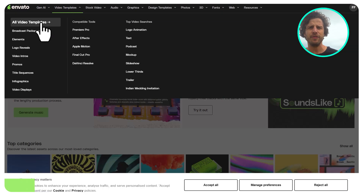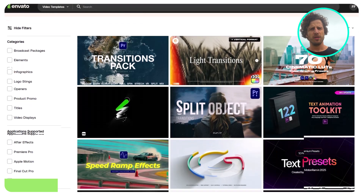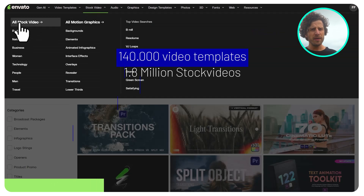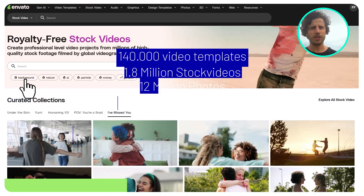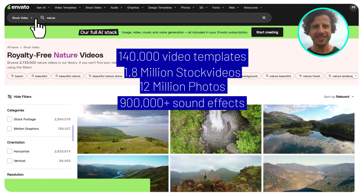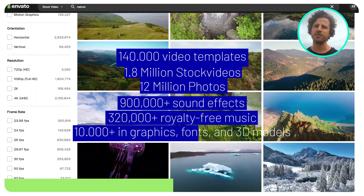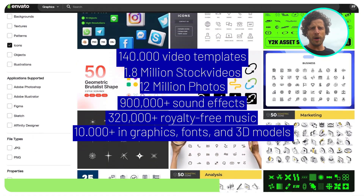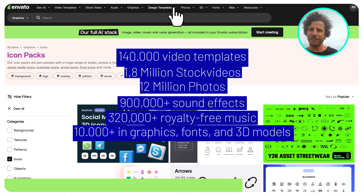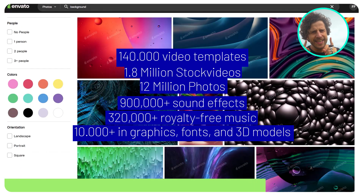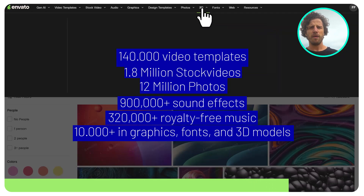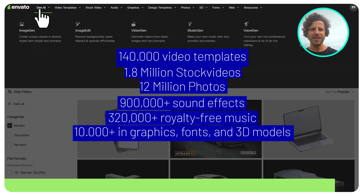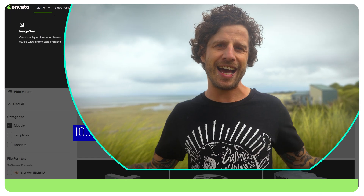Behind the AI tools, there's a massive creative library waiting for you: over 140,000 video templates, 1.8 million stock videos, and 12 million photos. It's like stepping into a full creative studio where everything you might need is at your fingertips. And if you still don't find exactly what you need among those millions of assets, you can now create it yourself with AI.